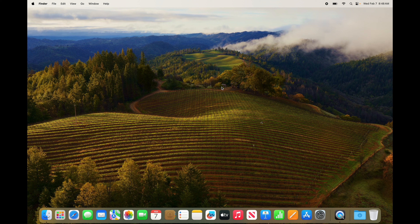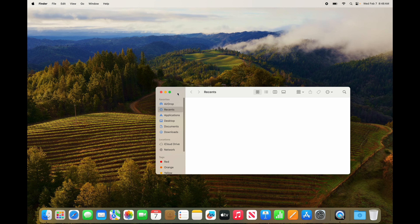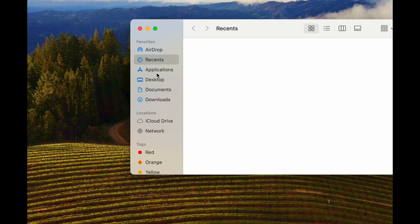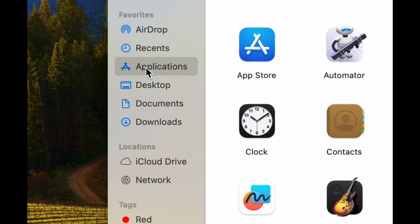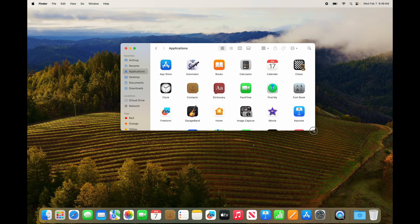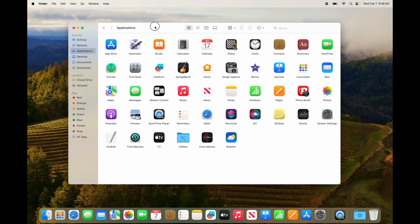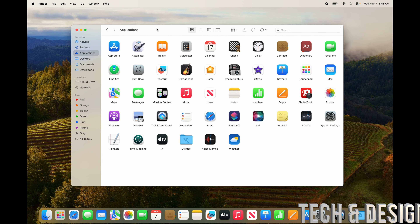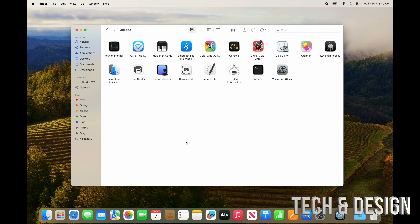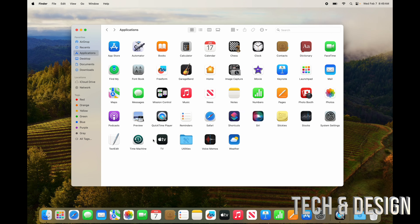Now let's move on to apps on your Mac. Going into Finder, you can find all your applications — it's the third option and this is where all your apps will be. These are all the default apps that come with your Mac. There's also a Utilities folder inside that contains more items.